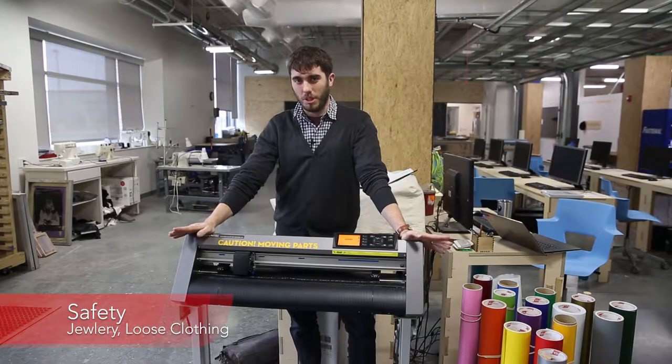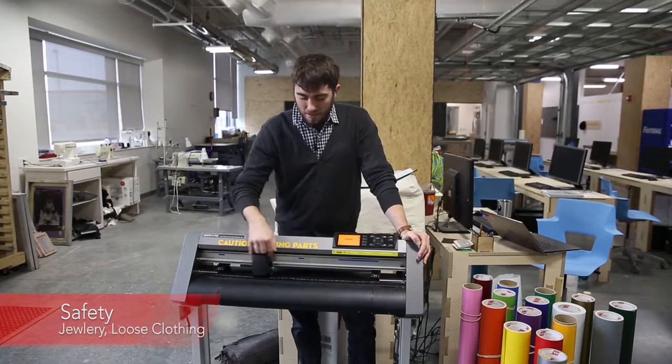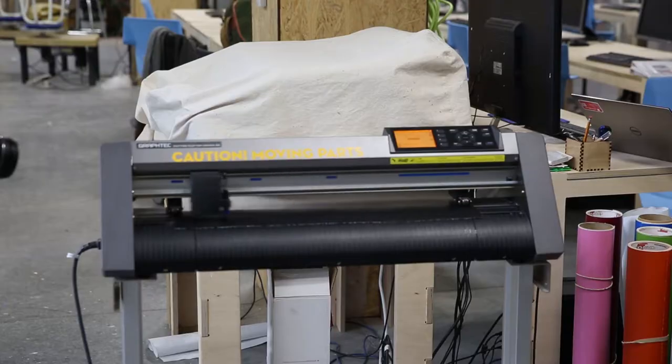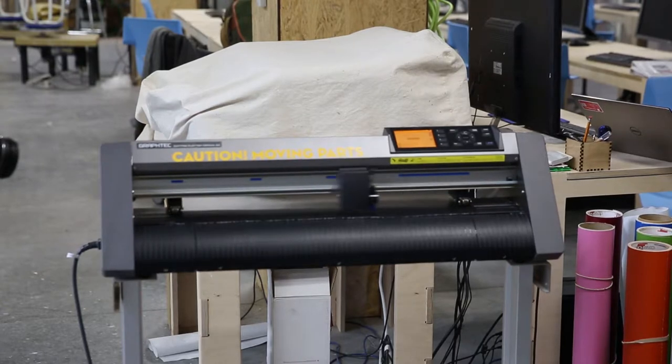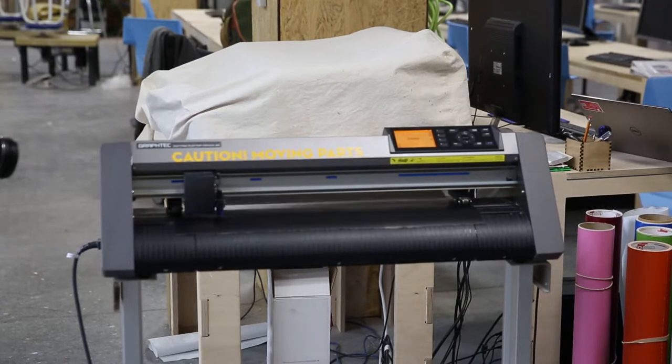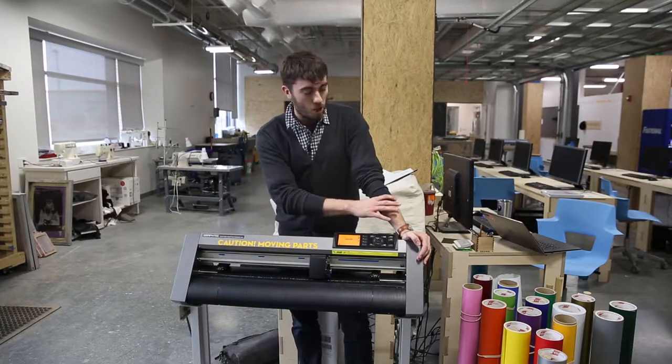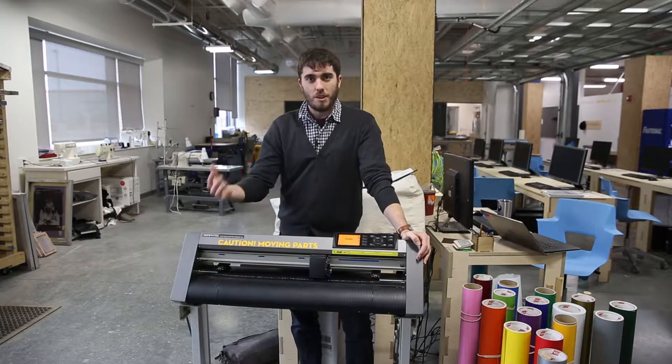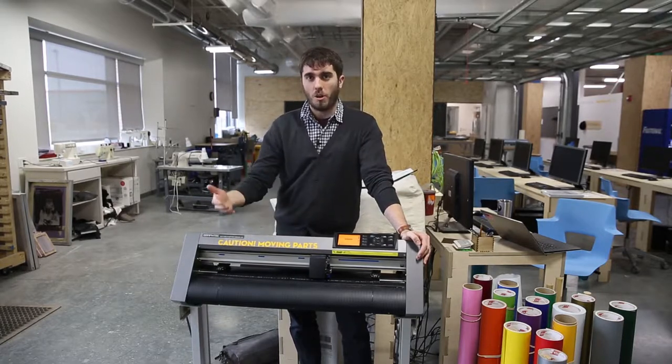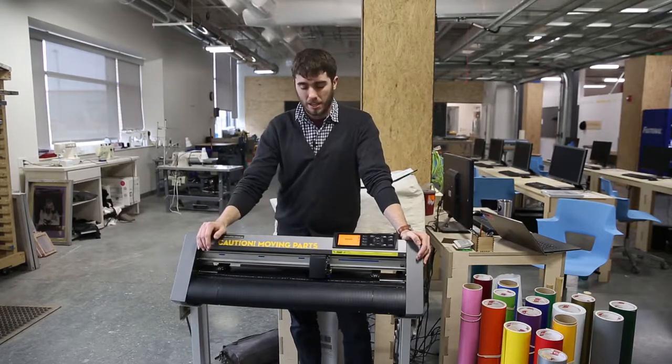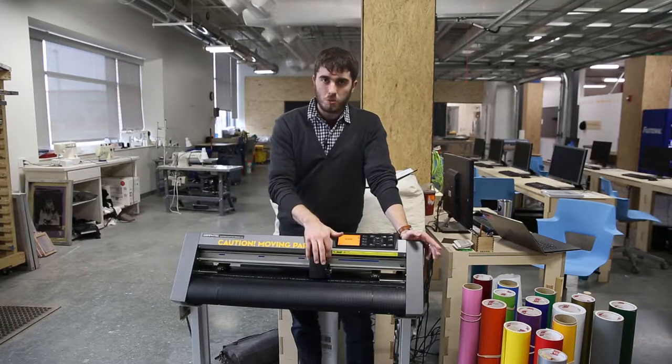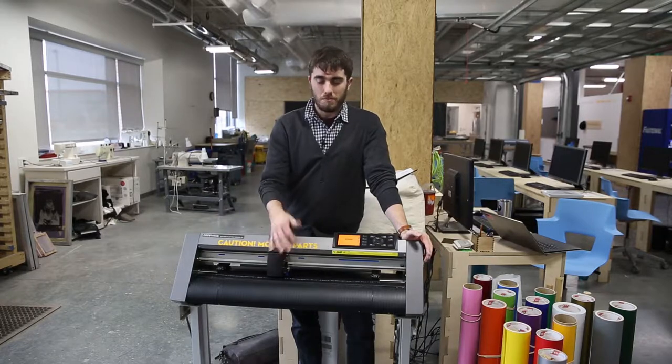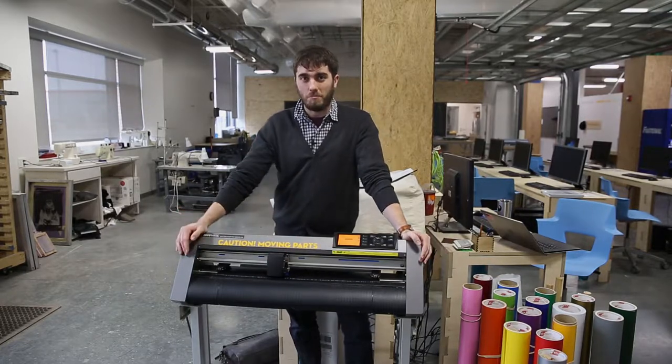Safety on this machine is really important. When it's cutting, this head moves at a very high rate of speed. That means if you have any long jewelry, necklaces, or long sleeves, they should all be pushed up and kept out of the way while the machine is cutting. The most important thing is to just get out of the way and let it do its job.